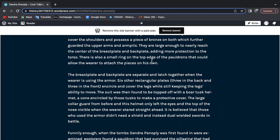The suit was then topped off with a boar tusk helmet, a cone encircled by those tusks to make a protective cover, and it was the only piece of the armor not made out of bronze.